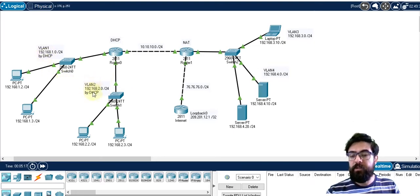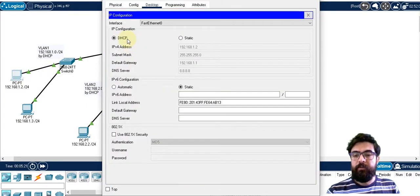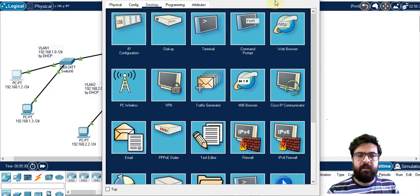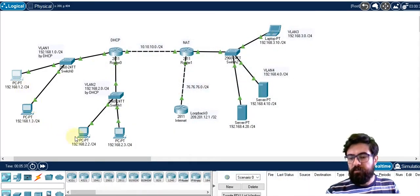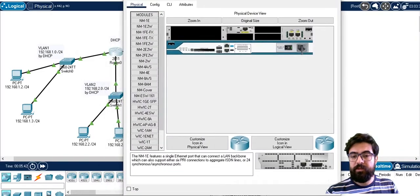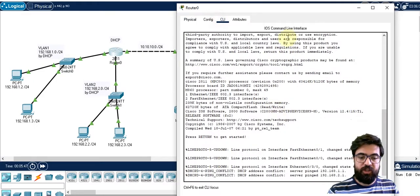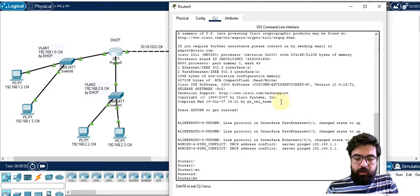LAN one is configured by DHCP. Let's check it. IP configuration is based on DHCP. This is the IP address that was assigned, and for DNS I've chosen the Google DNS. It's not very important here — I just wanted to assign something as DHCP. So this is the first one, second one, third and fourth. The router is actually our DHCP server. Let's check — enable, show run.